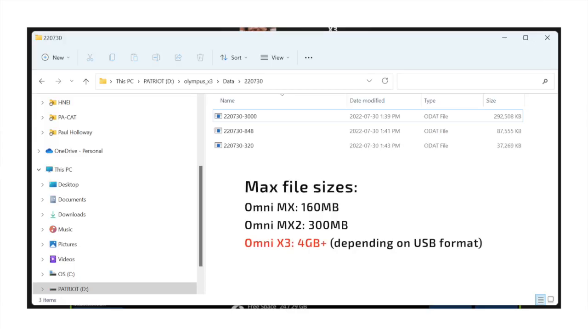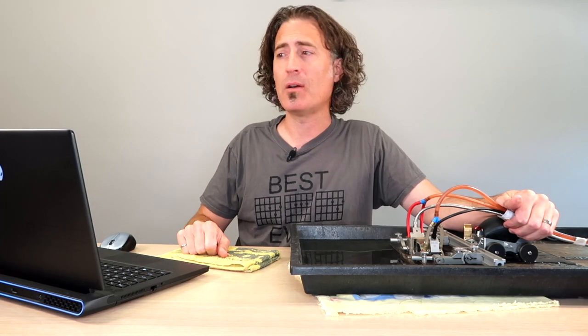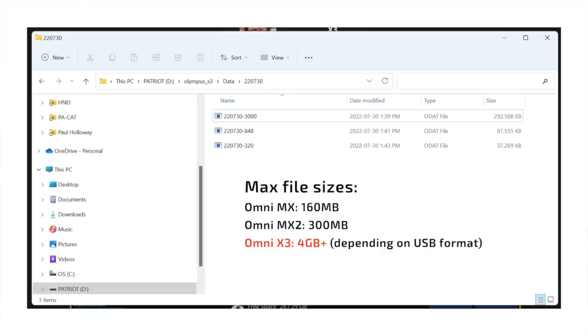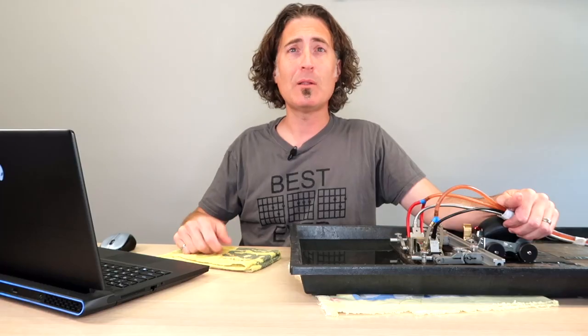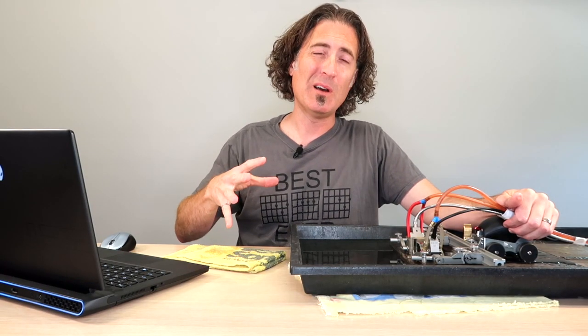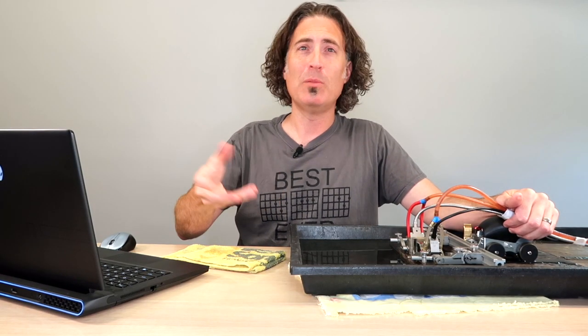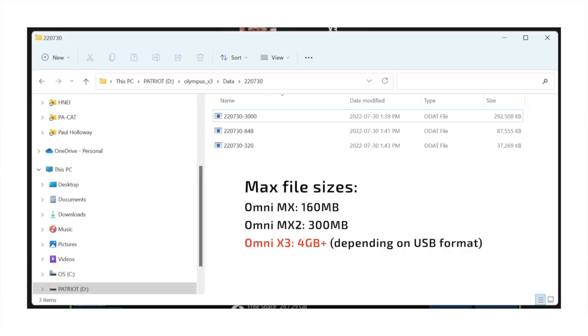That would have capped out an MX2. In this case, we have no problem storing that on an X3. And the one that is code compliant at 850 points, that is 90 megs. And then when we go down to the one that's way too low, under code, but we did it anyways, that one is 40 megabytes.